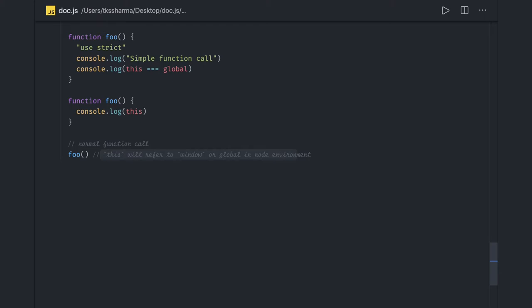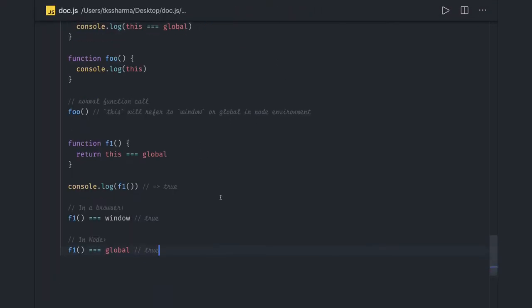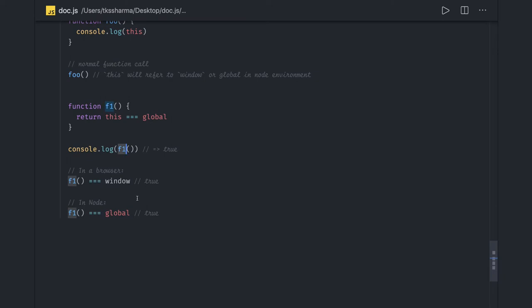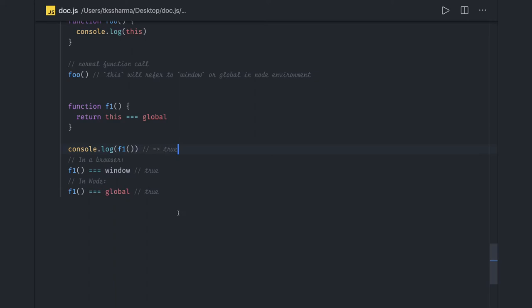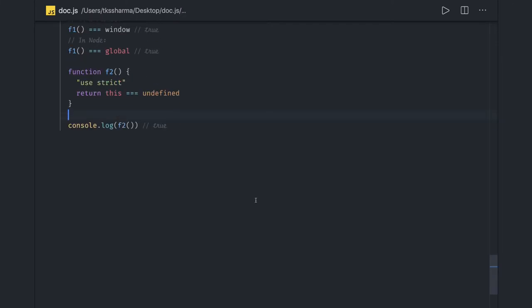Looking at another set of examples: 'f1' will be true in all these cases — in Node.js it will be the global object, on the client side it will be the window object. In strict mode, 'this' will be equal to undefined, so that case will be true.